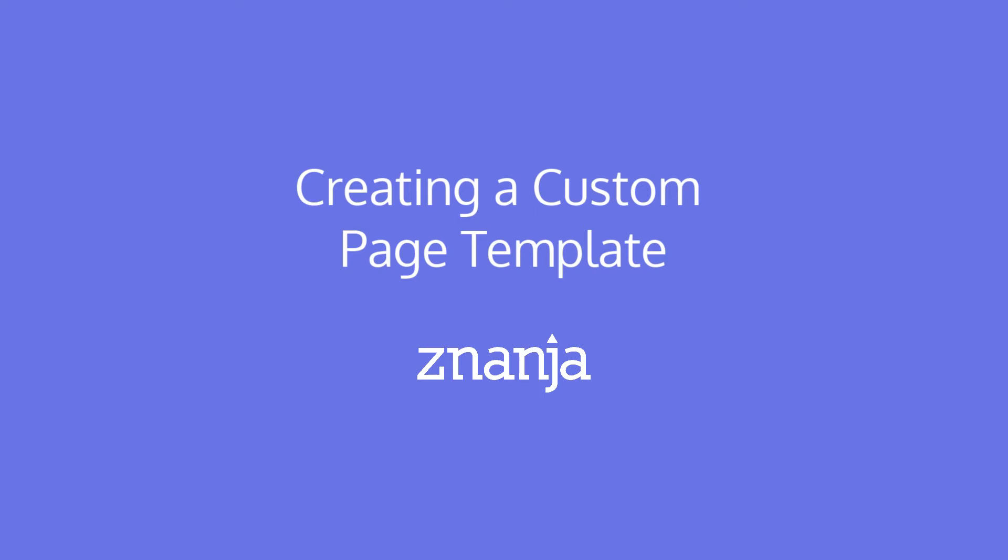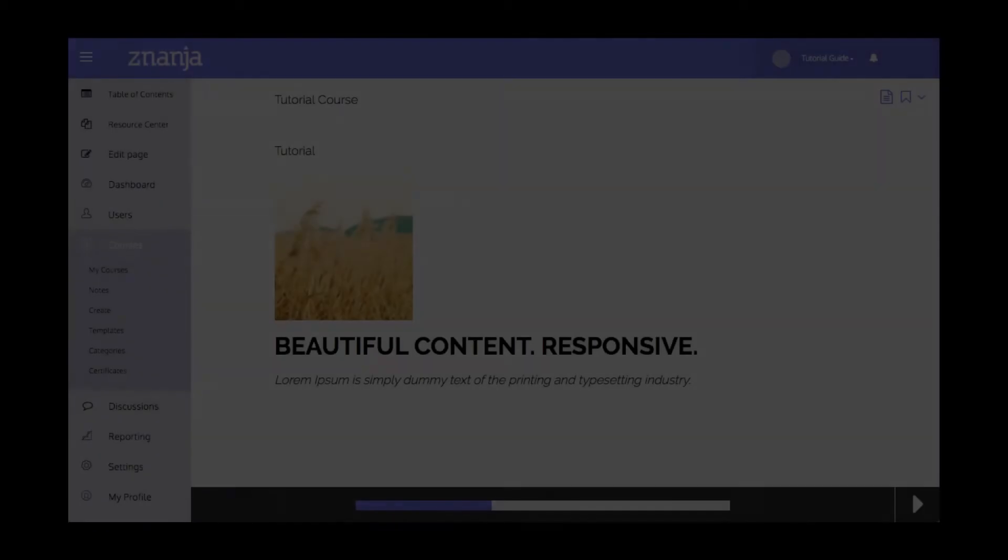In this tutorial video, we're going to learn how to create a custom page template in the NANJA LMS. First, let's define what a template is.